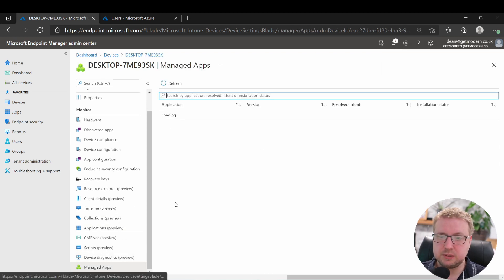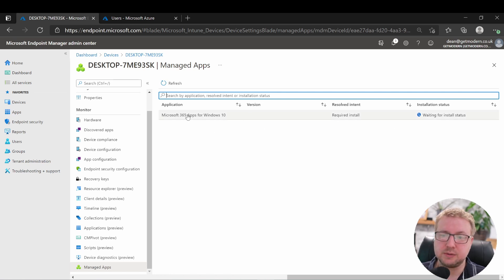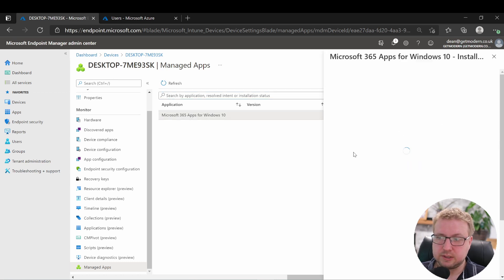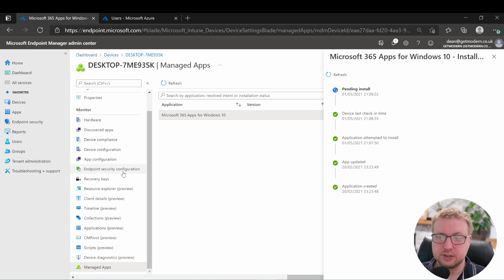We'll take a look at applications, and it now knows they need to install M365 apps for enterprise as a required install, and it's currently waiting for the device to report its installation.